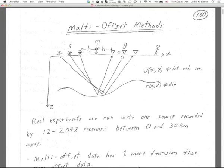The shots are all along the x-axis, so you can talk about x_s, which is a shot location, or x_g, which is a geophone location. We're only dealing with 2D here, a one-dimensional line survey. You can also talk about x_m, which is the x-coordinate of the midpoint.